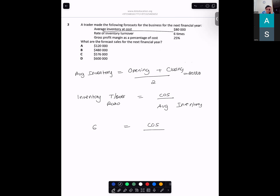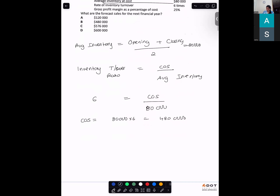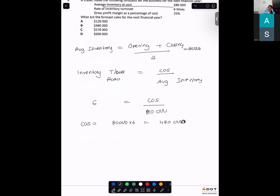Average inventory is $80,000, and inventory turnover ratio is 6. We cross-multiply to get cost of sales: 6 × $80,000 = $480,000. Are you with me? Now you want your sales for the next financial year.